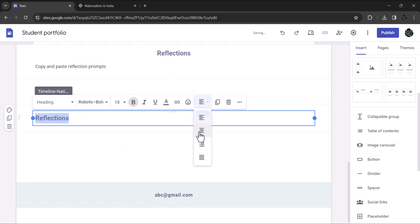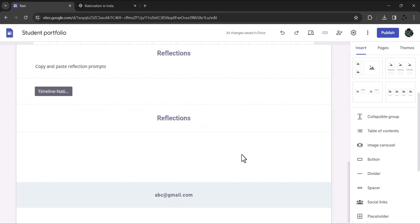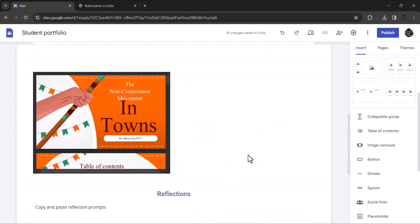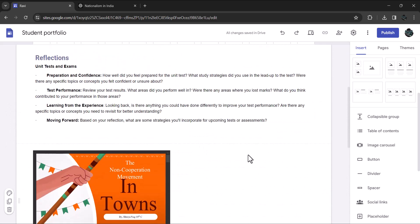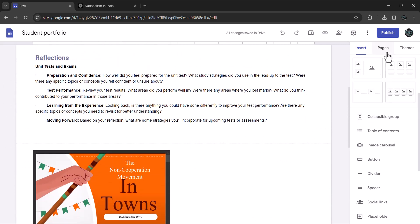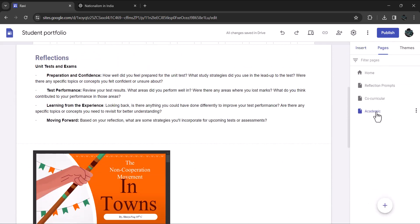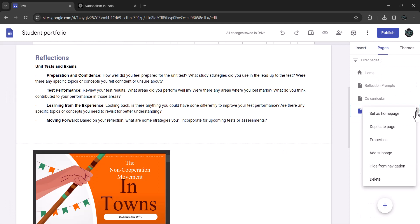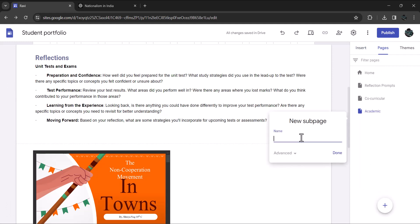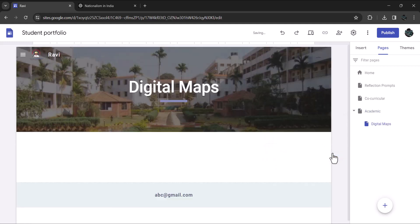Since you create a number of custom maps, let's create a dedicated sub page under academic. Click on page and then on the three dots against the page academic and then click on sub page. Name it digital maps.